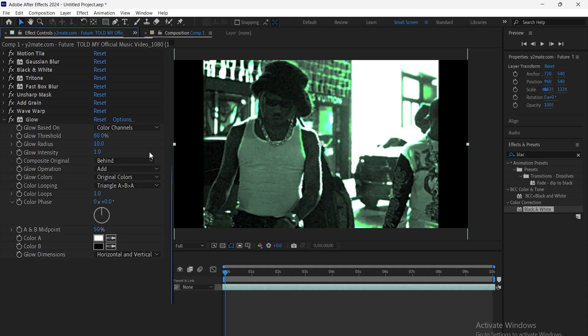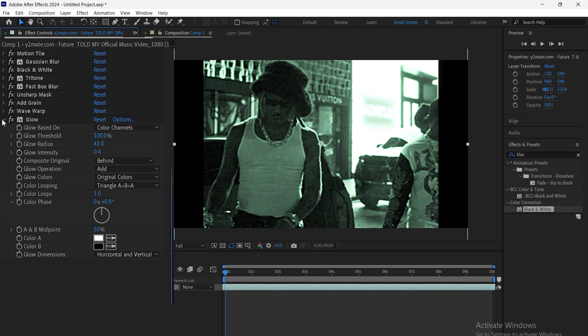Then, add glow. Adjust the glow radius to control the spread and glow intensity to set how bright the glow should be.